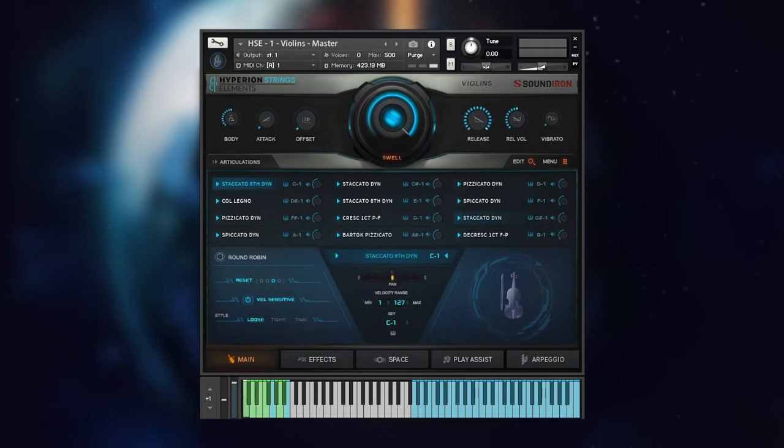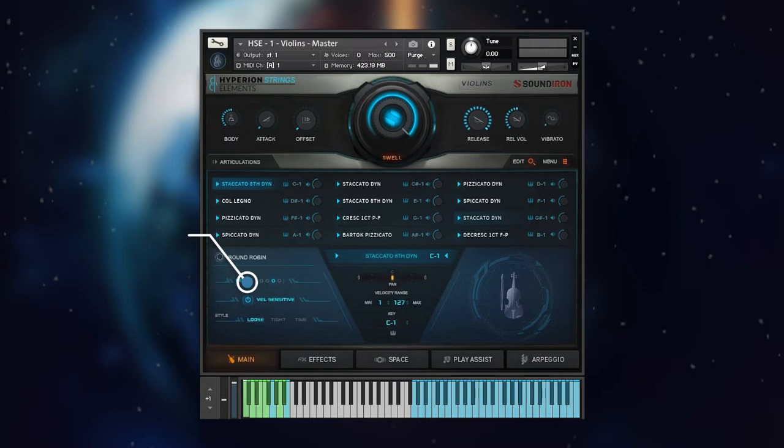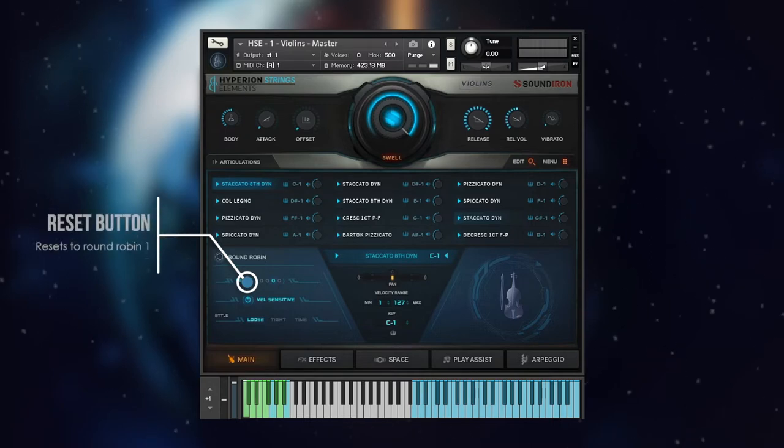Hyperion Strings Elements comes with four round robins and you can see which round robins are in use. You can set it back to round robin one by clicking the reset button.